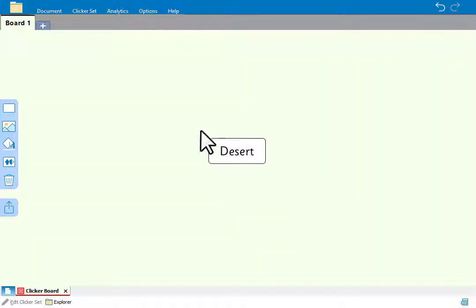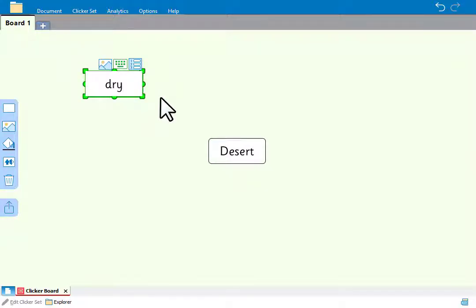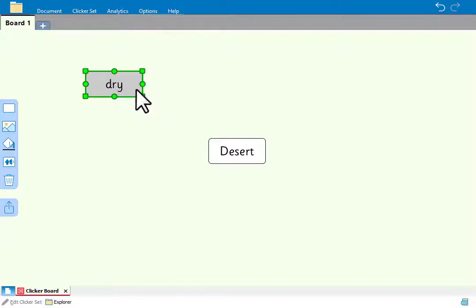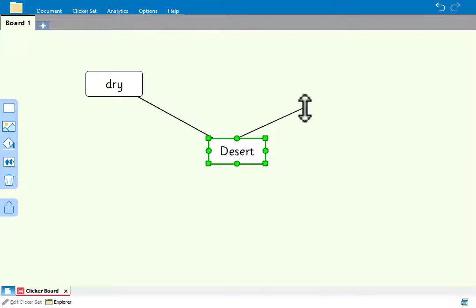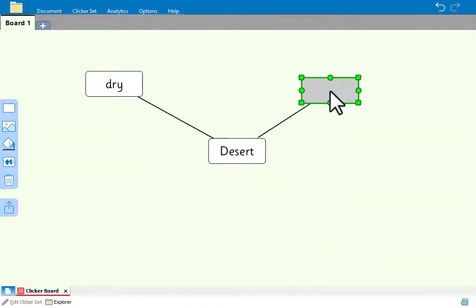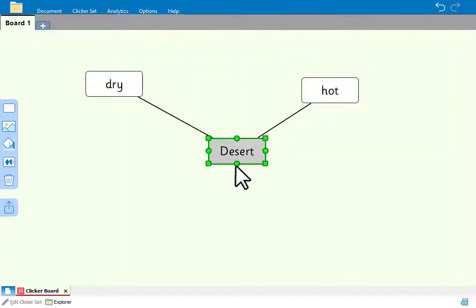If we double click on the board another cell is automatically created. We'll add a characteristic of a desert climate. We can link these cells with a line by dragging the round handle. A quick way to create another linked cell is to just drag out from a round handle onto the board. We'll add a few more characteristics of a desert to the mind map.